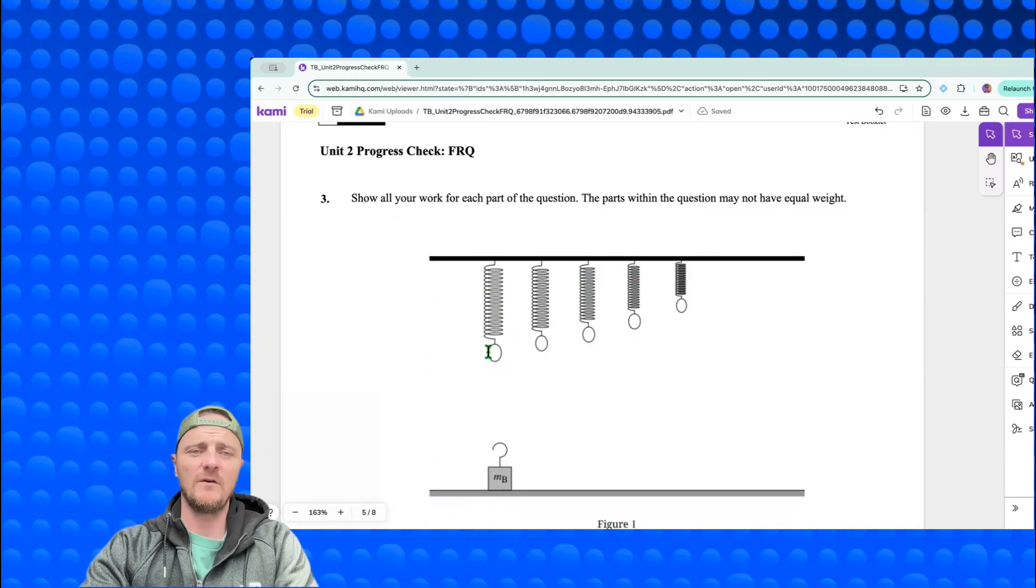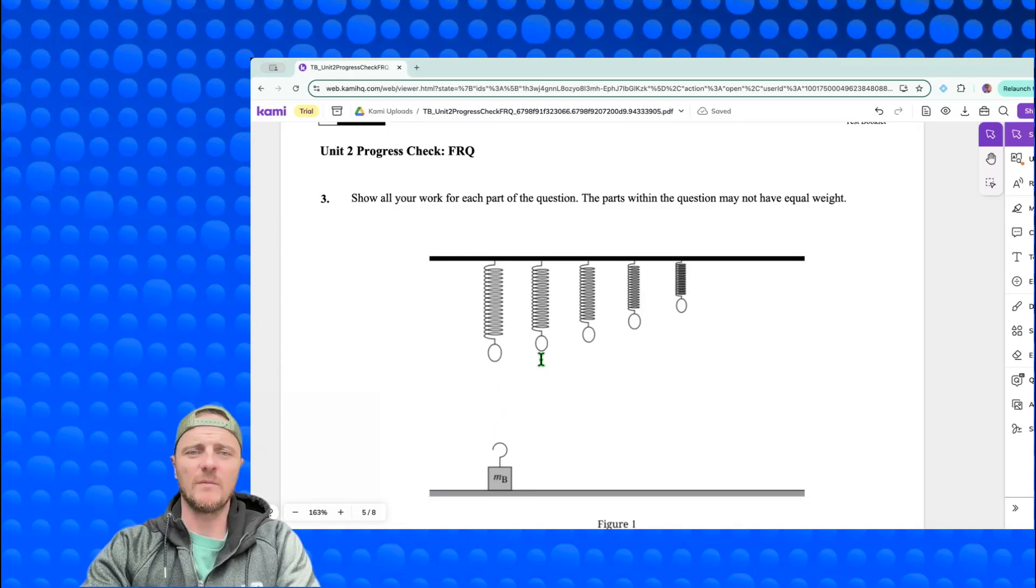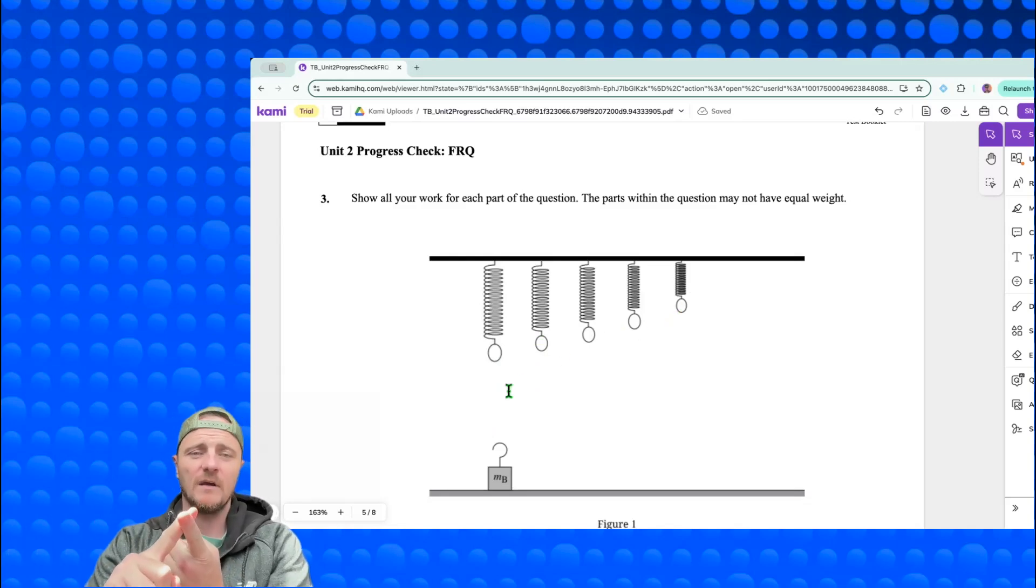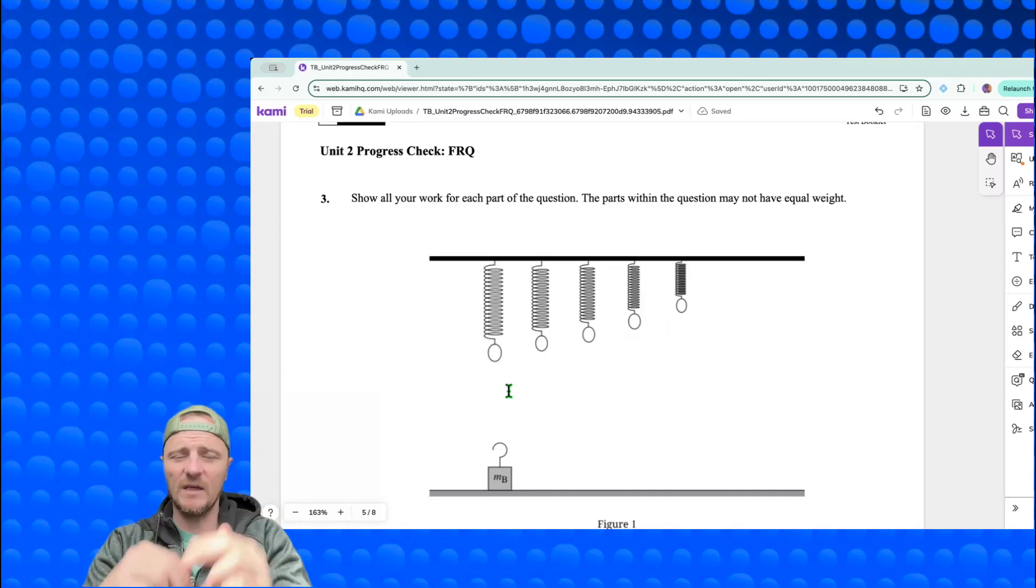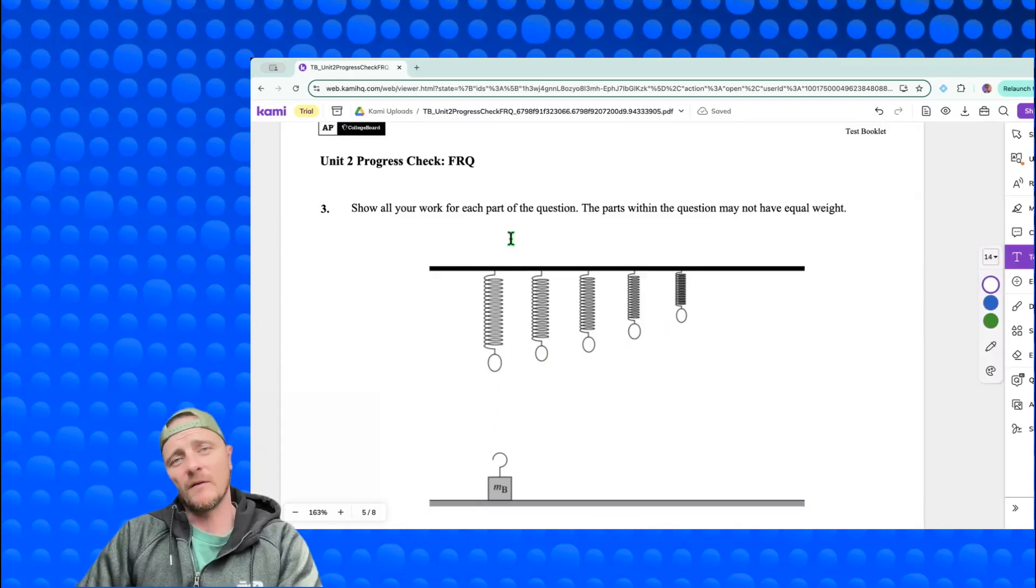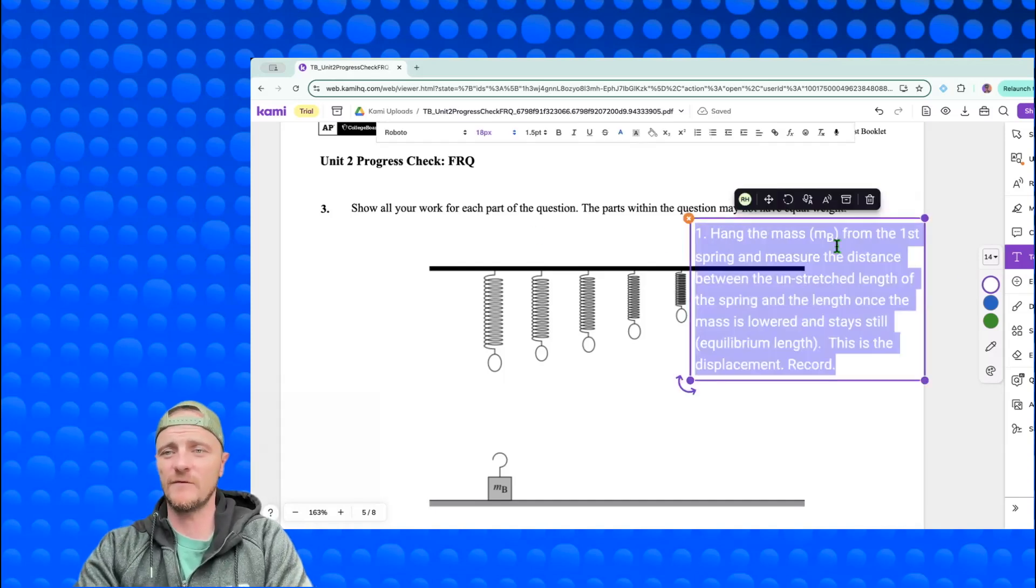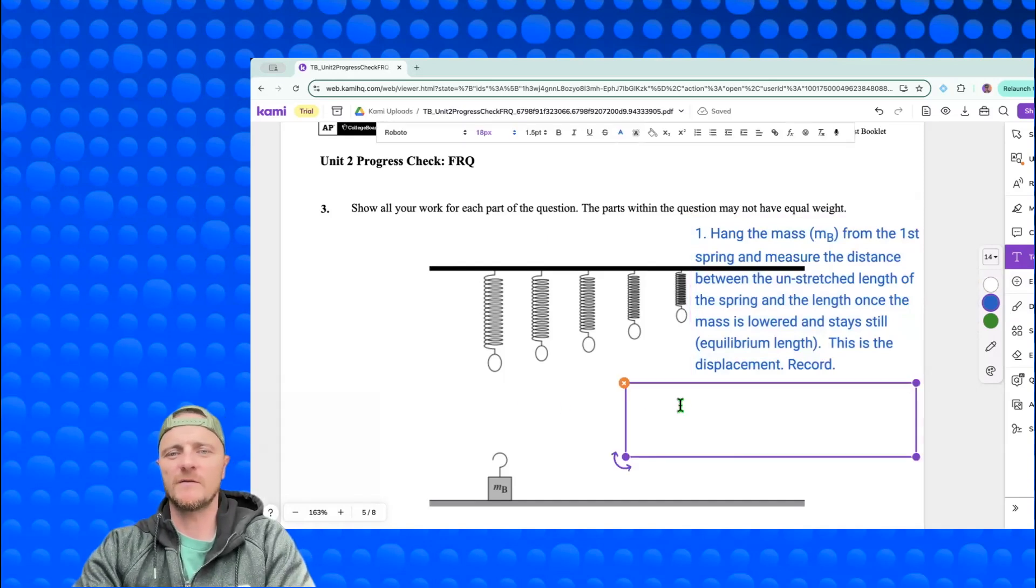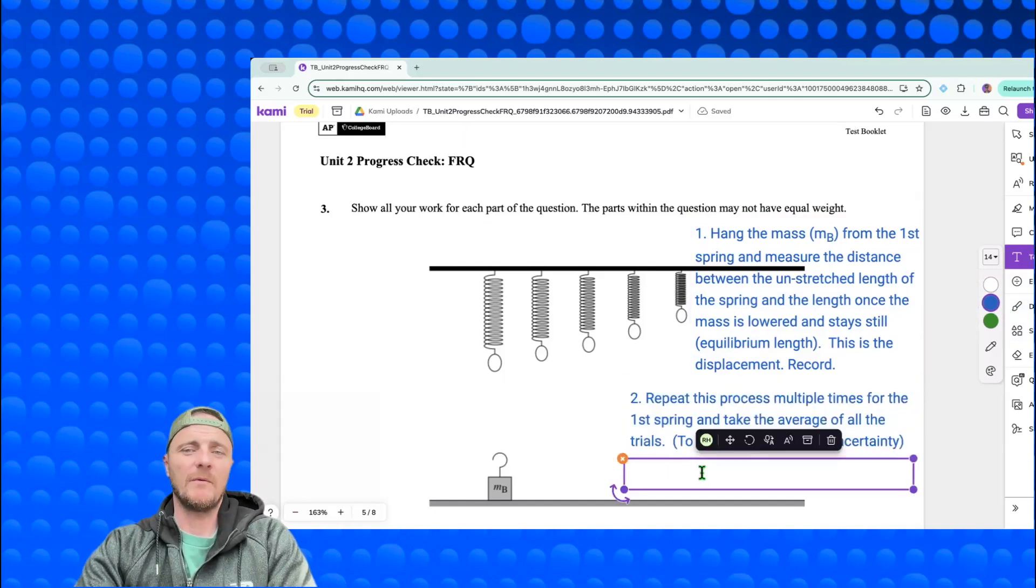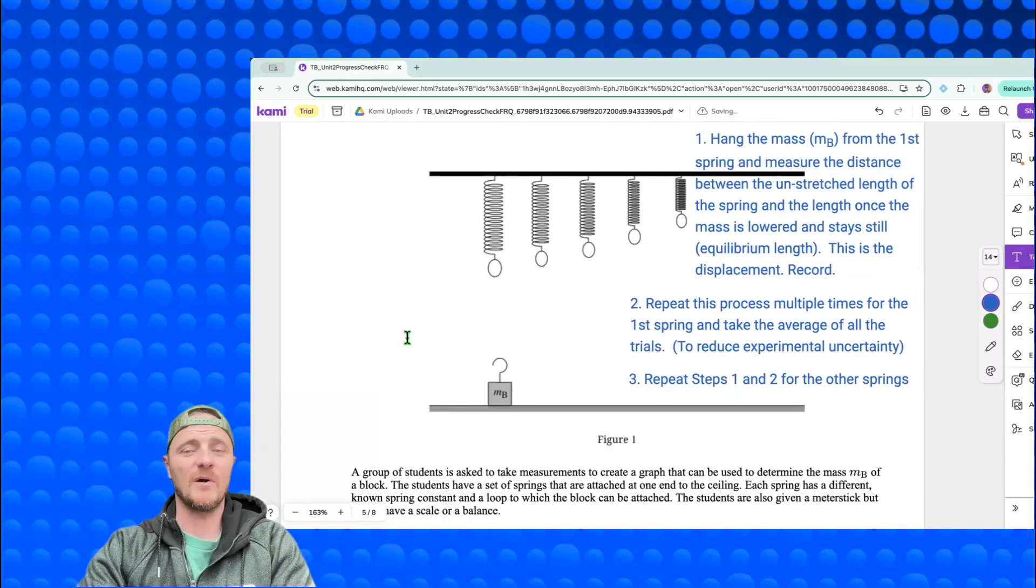You'd measure the distance between this location and the bottom of that ring down here where the mass stretches it out, and you do that repeatedly because you want to reduce experimental uncertainty. Then you repeat that procedure on this one, on this one, and so on and so forth. So we would have known k values for each of the springs and we would have a known distance x that the spring would stretch when coming to its equilibrium length. Let's formalize the process - I have three different steps written down for you.